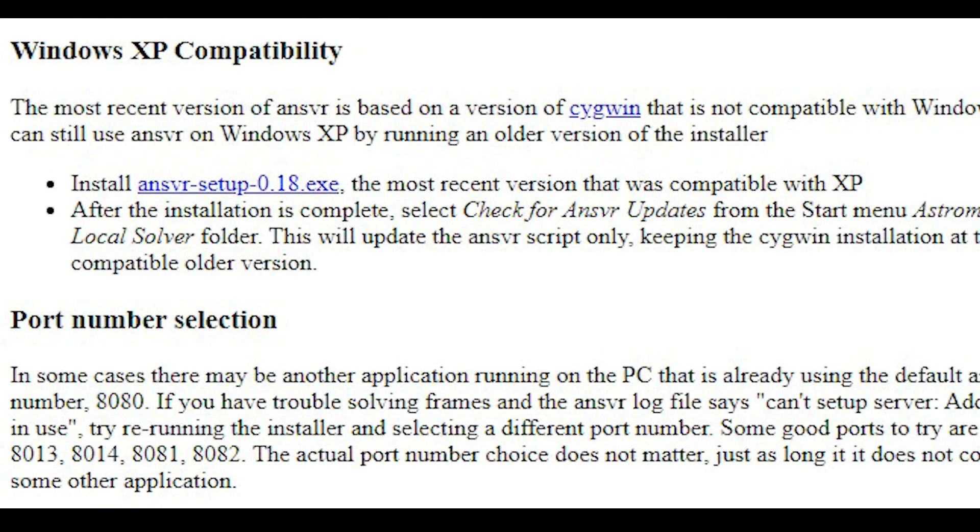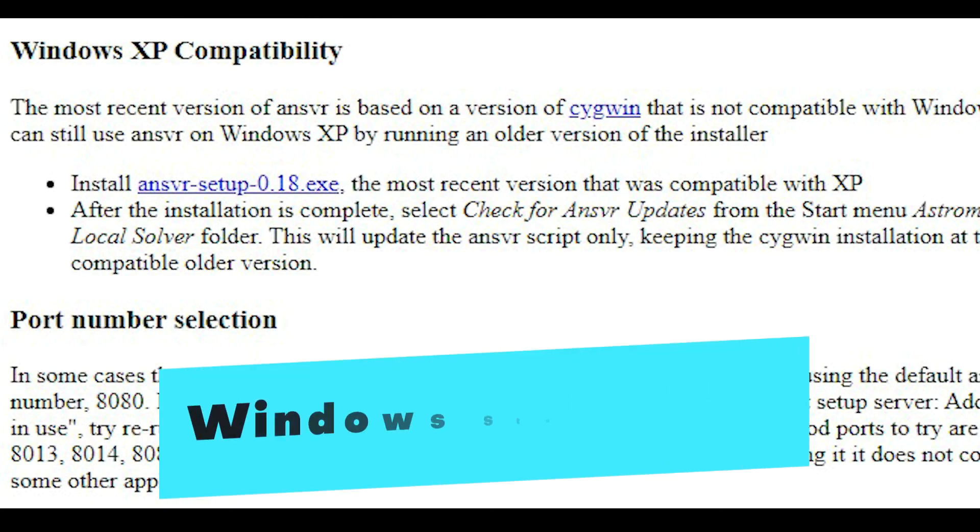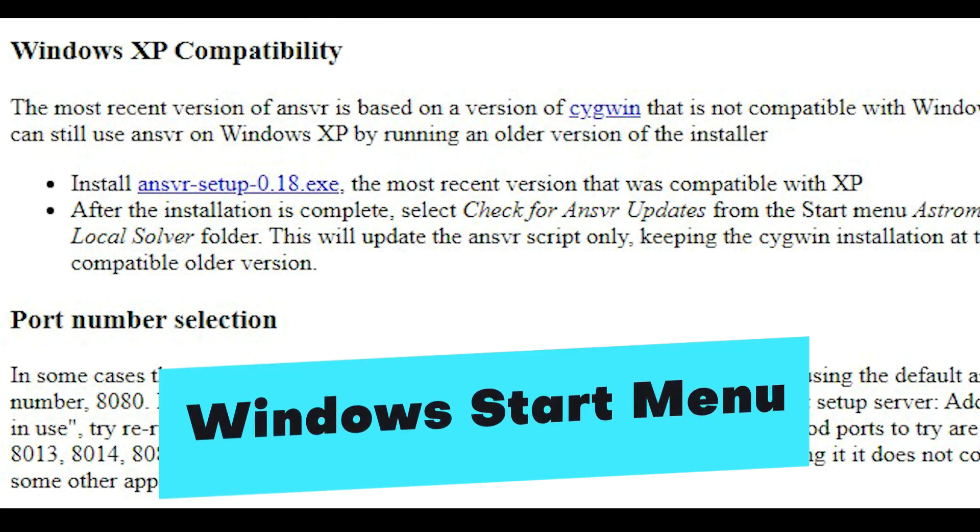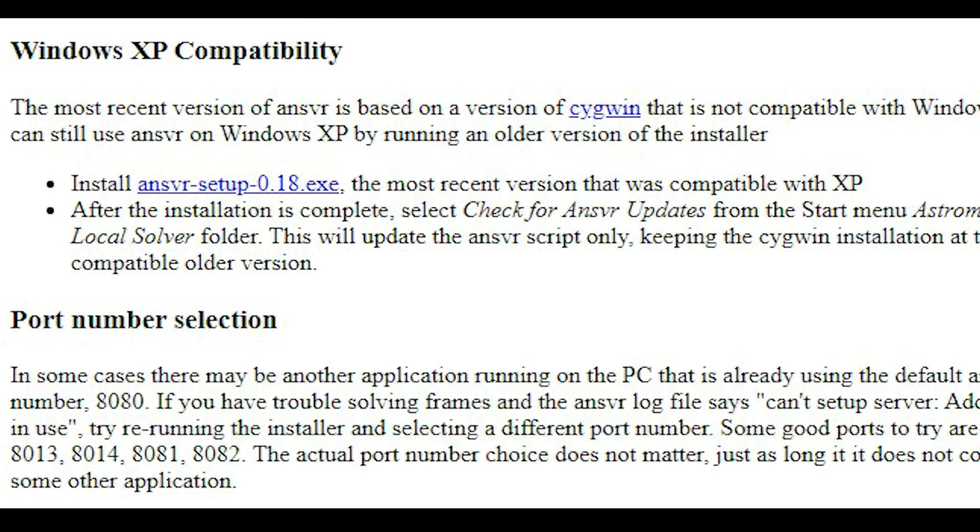Then after the installation is complete, you select Check for ANSVR updates from the start menu, astrometry.net local solver folder. And this will update the ANSVR script only, and you are ready to go.